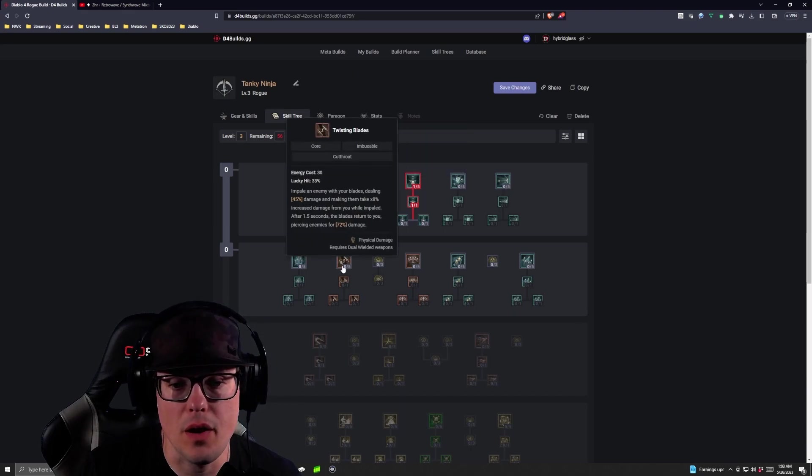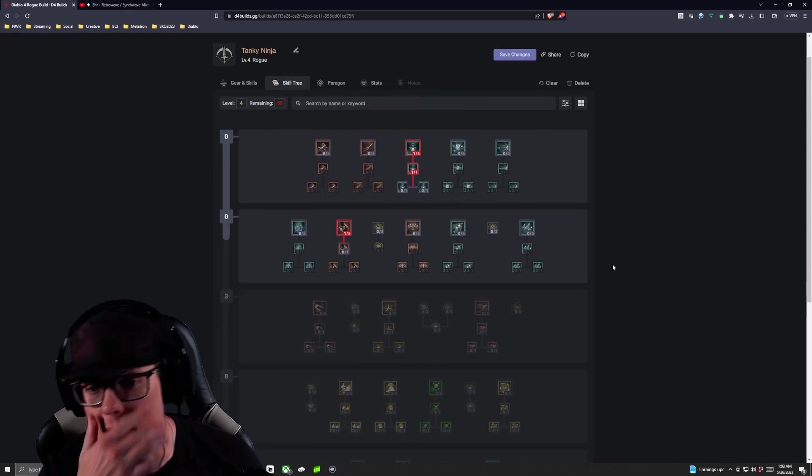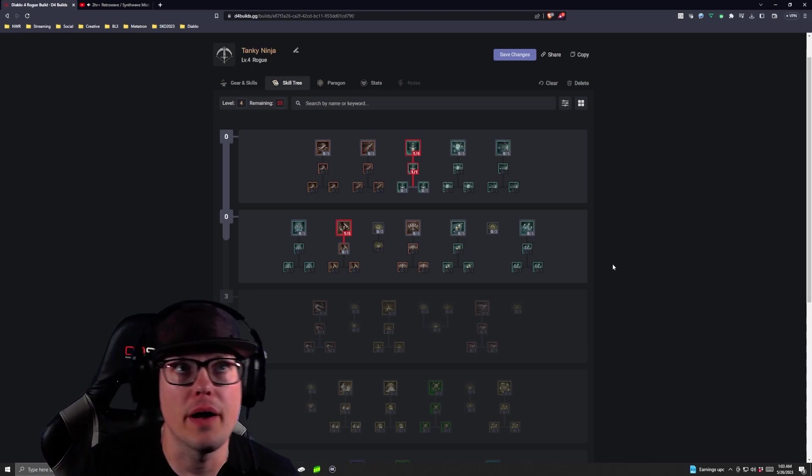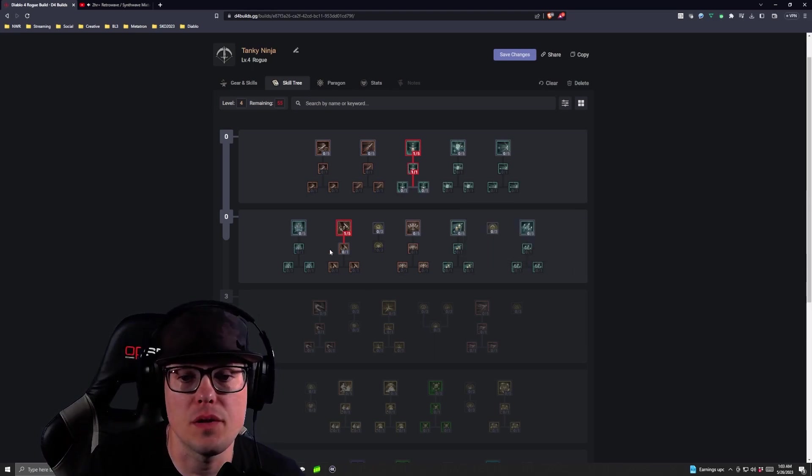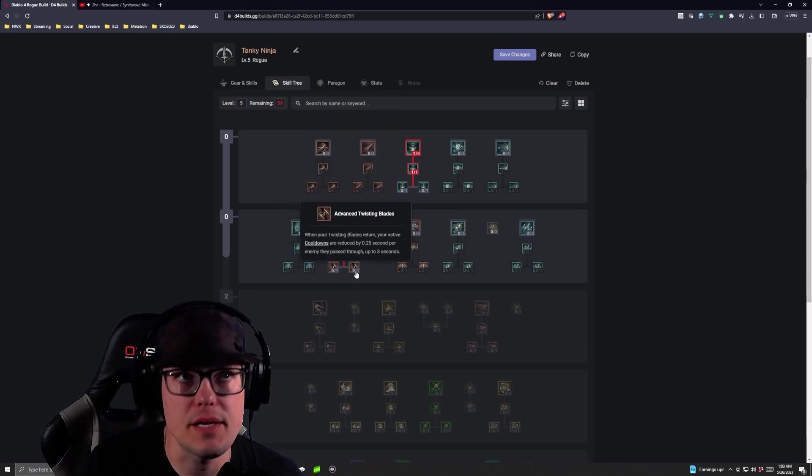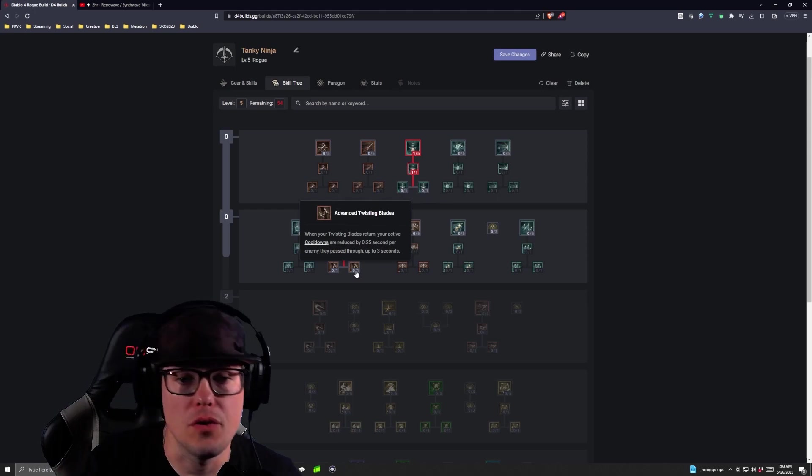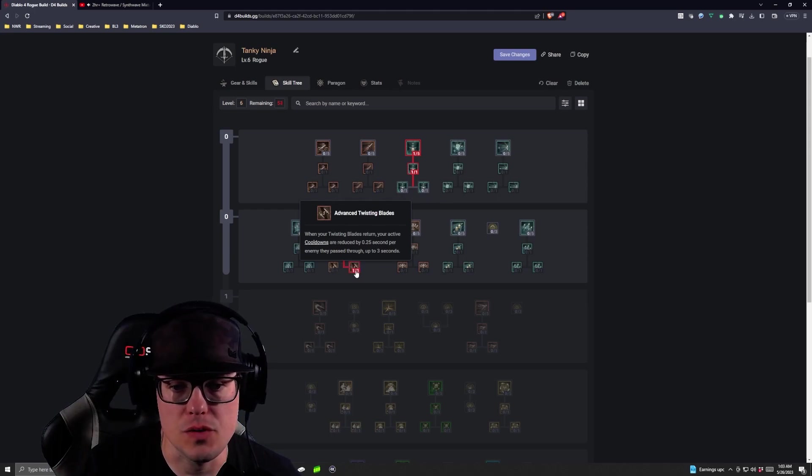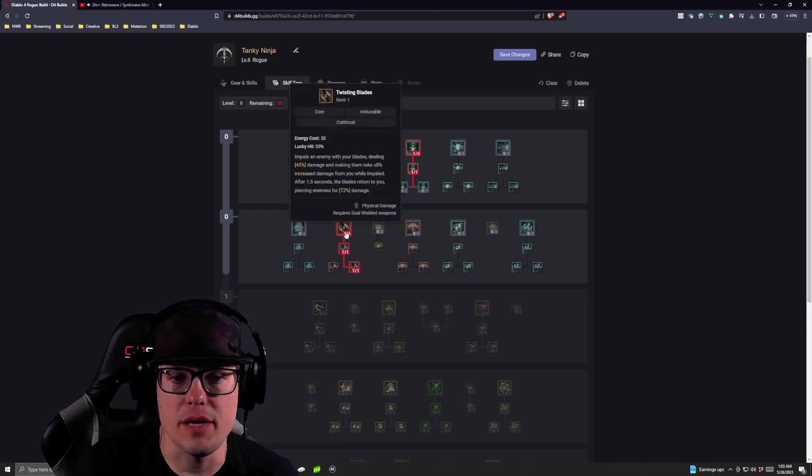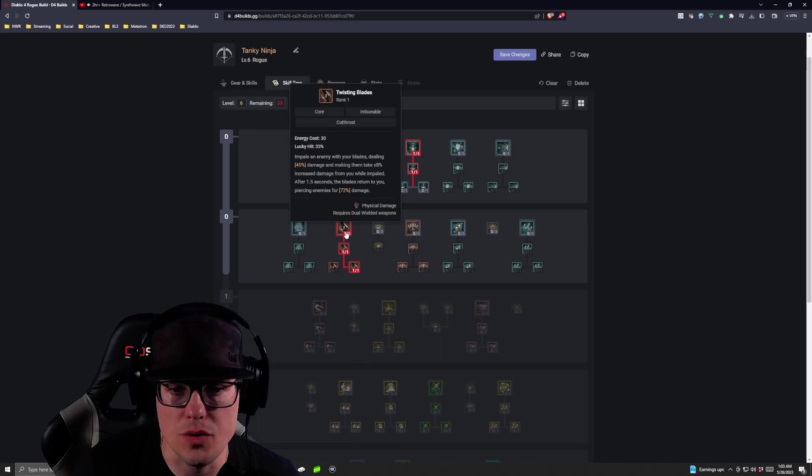Then we're going to jump into our Twisting Blades tree. For our next couple of levels, we're going to go Twisting Blades, Enhanced Twisting Blades, and then Advanced Twisting Blades. Again, Twisting Blades is our main damage dealer, our core skill. It is imbuable.